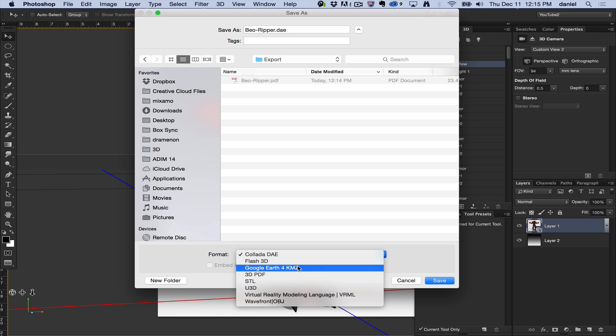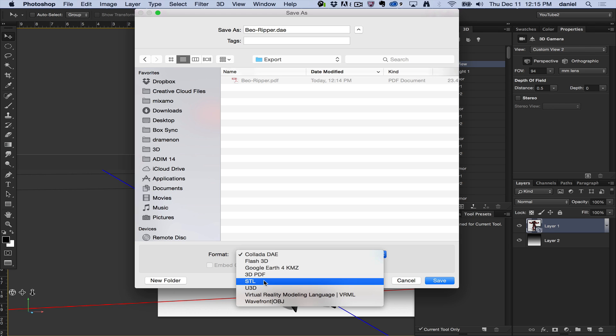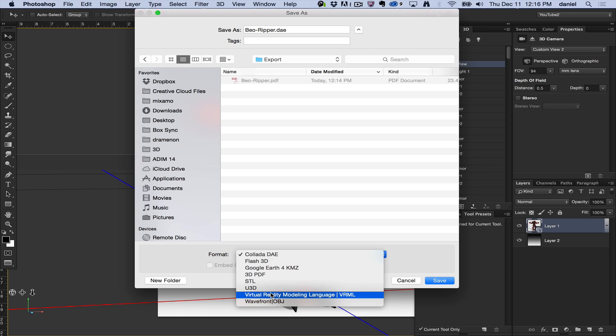We have KMZ if you have a Google Earth model, perhaps a house or building you want to share. A 3D PDF you might want to collaborate with someone. An STL to maybe send a 3D printable object to somebody else in another application, but why would you not print it in Photoshop because it's way better. U3D, again, you can share this in a PDF or embed it in a PDF. VRMLs you can share them online if you have some kind of VRML browser.